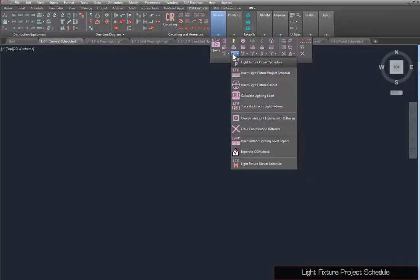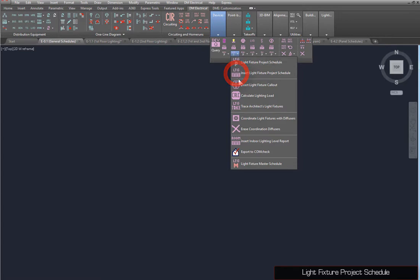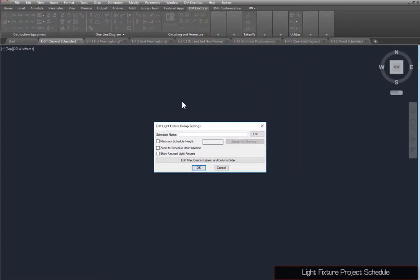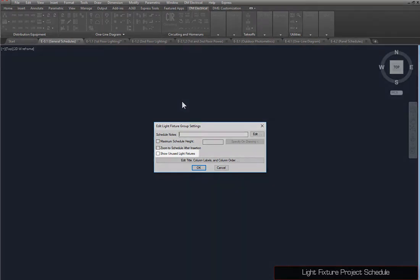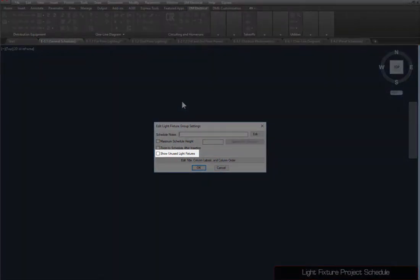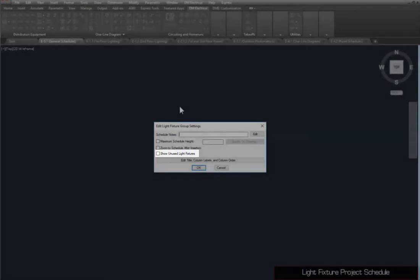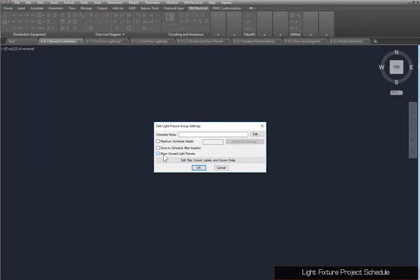To insert the project schedule for devices of the same type, use the Insert Project Schedule commands. This dialog box works the same way as the calculation schedules covered in Part 2. Check the Show Unused Light Fixtures option. If this is unchecked, only light fixtures that have been inserted on the drawing will appear in the schedule. Press the OK button to insert the schedule on the drawing.